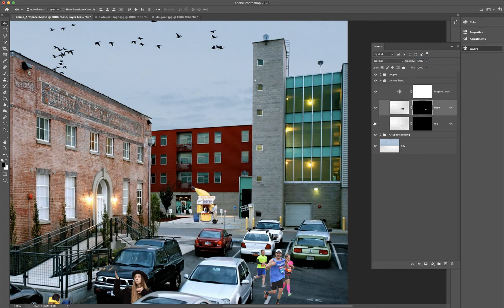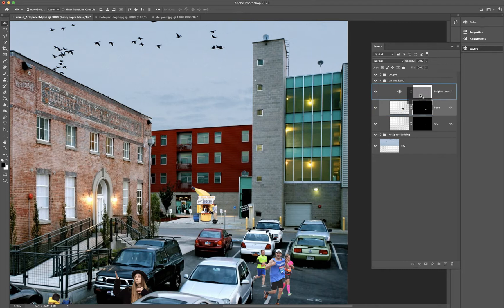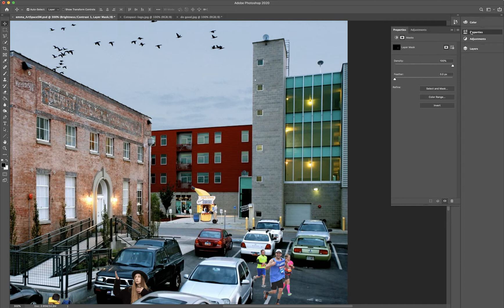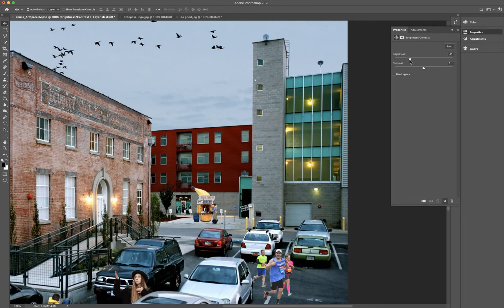I'm going to show you a really easy way to mask it. On the base layer, you can see there's already a layer mask there. Since this is the same thing I'm adjusting, I'm going to hold the Alt key — remember how Alt duplicates layers? It also duplicates layer masks. So I'm holding the Alt key and dragging this mask on top of the brightness and contrast adjustment. Now when I go back to the properties, you can see that turning up the brightness is only applying to the banana stand and not the entire photo.